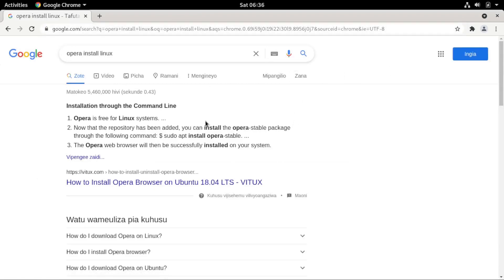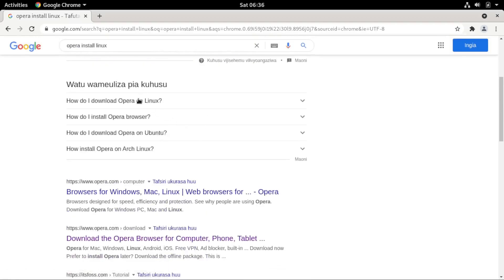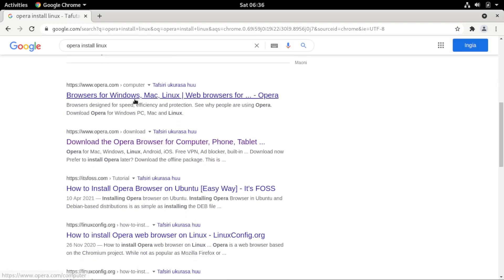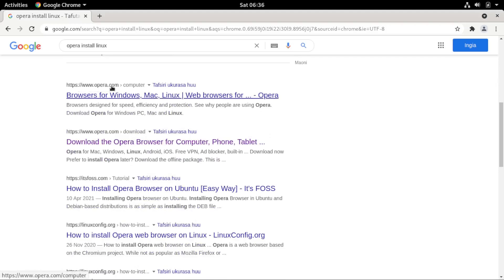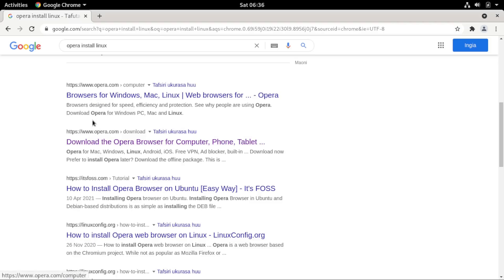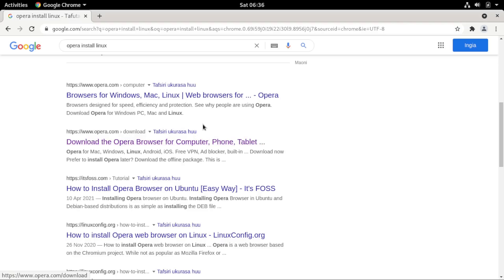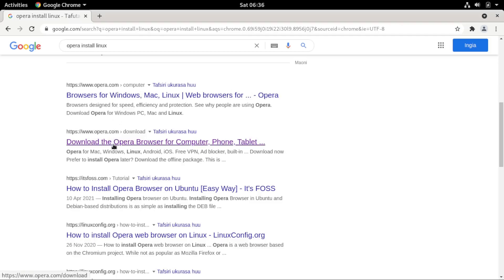That will take you to the search results. Scroll through them until you see a link that reads opera.com — that's the official Opera website. Look for the one that has the text 'download.' Click on the result that reads 'Download the Opera browser for computer, phone or tablet.'